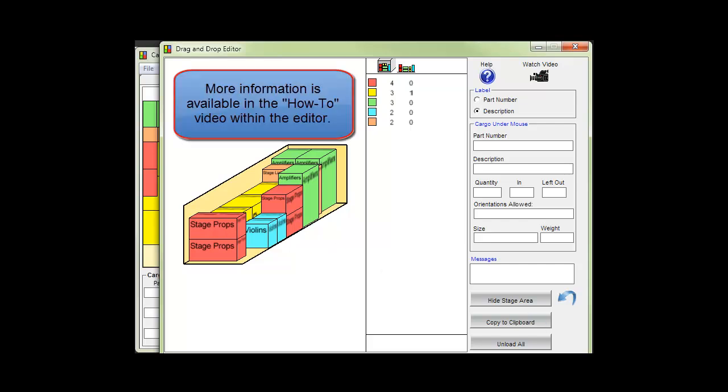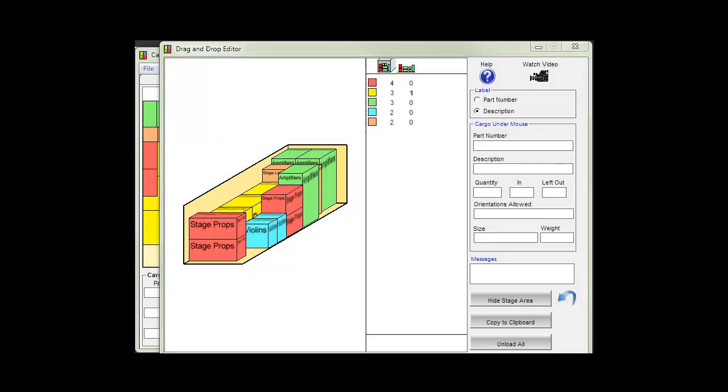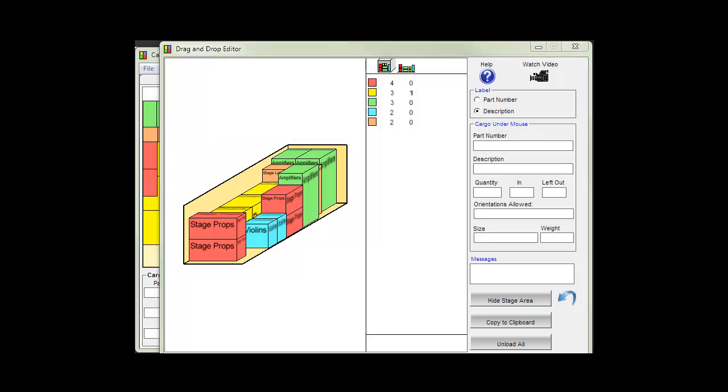More information is available in the how-to video within the editor itself. Oops our two minutes are up. Please download our fully functional trial and see CargoWiz with your cargo. Thank you and goodbye.